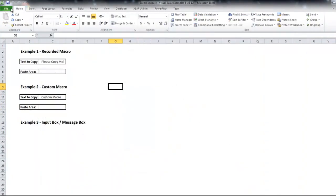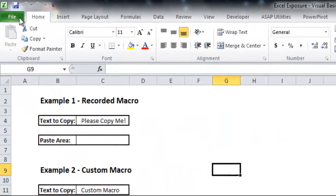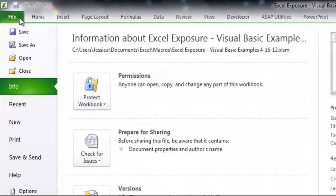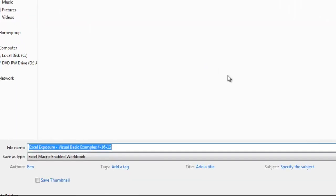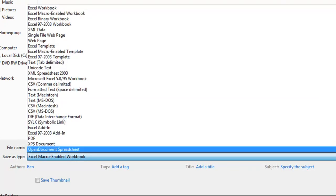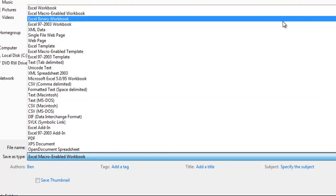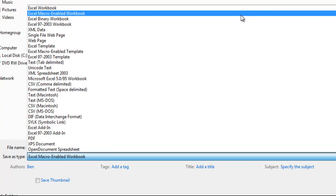You also want to make sure if you download this file, it will already be saved this way, but whenever you're working in an Excel workbook and you want to have macros, make sure you save it as a Macro Enabled Workbook, which is a .xlsm file.